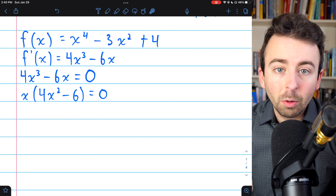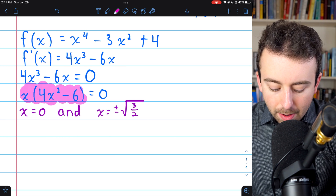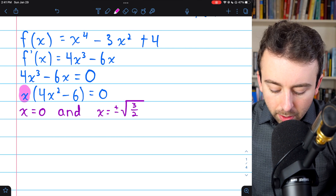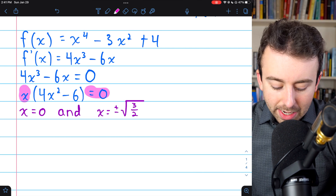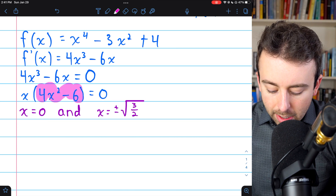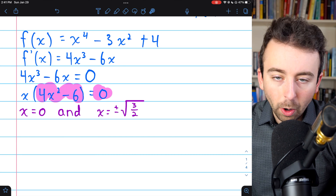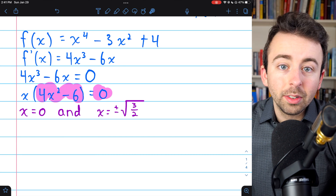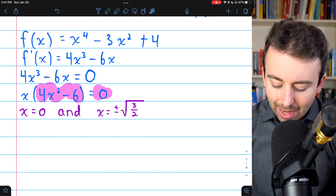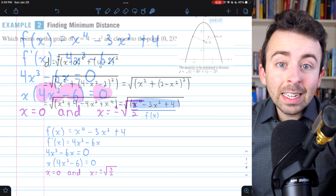Applying the zero product property, in order for this product to equal 0, either factor must be 0. Setting the first factor equal to 0 gives x equals 0. Setting the second factor equal to 0, we add 6 to both sides and divide by 4, so x squared equals 6/4 or 3/2. Taking square roots gives x equals plus or minus the square root of 3/2. Now that we've found the critical points of our function, we need to classify them.